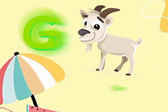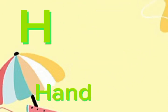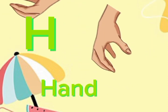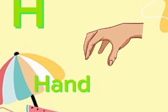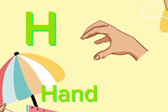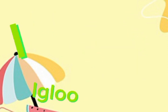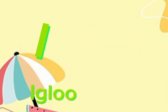Goat, goat, goat. H for hand. Hand, hand. I for eagle.